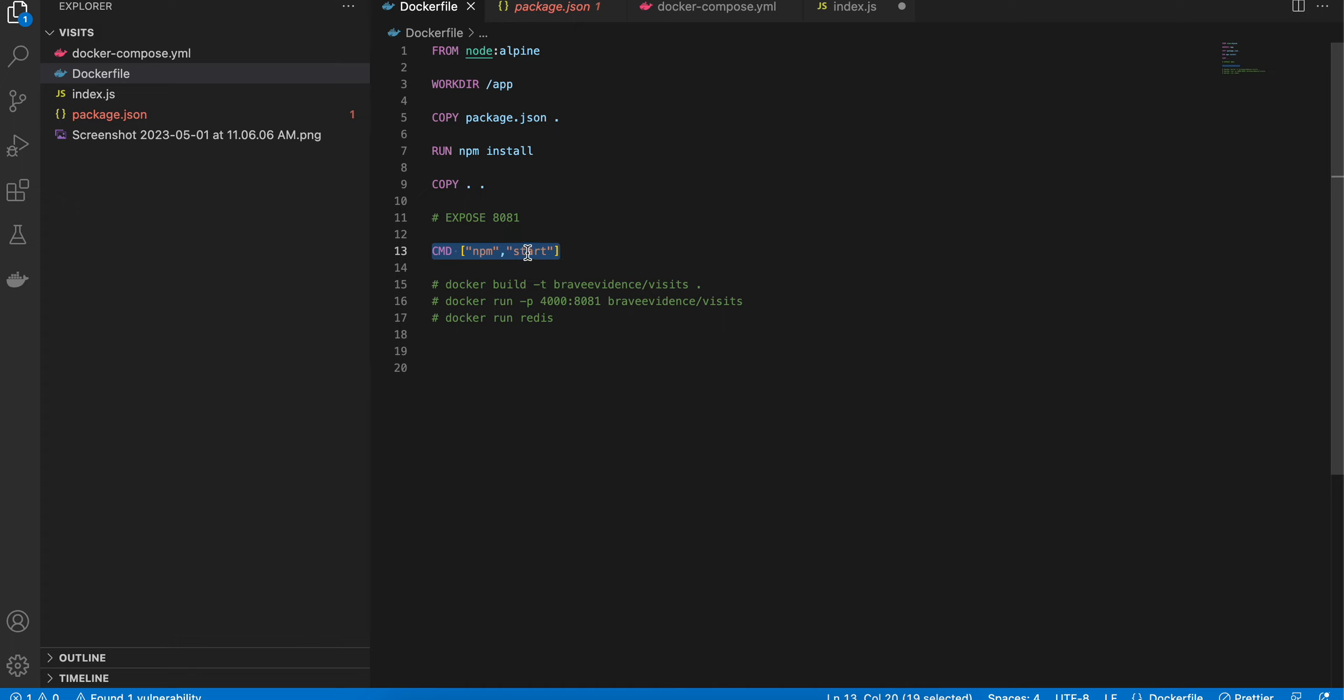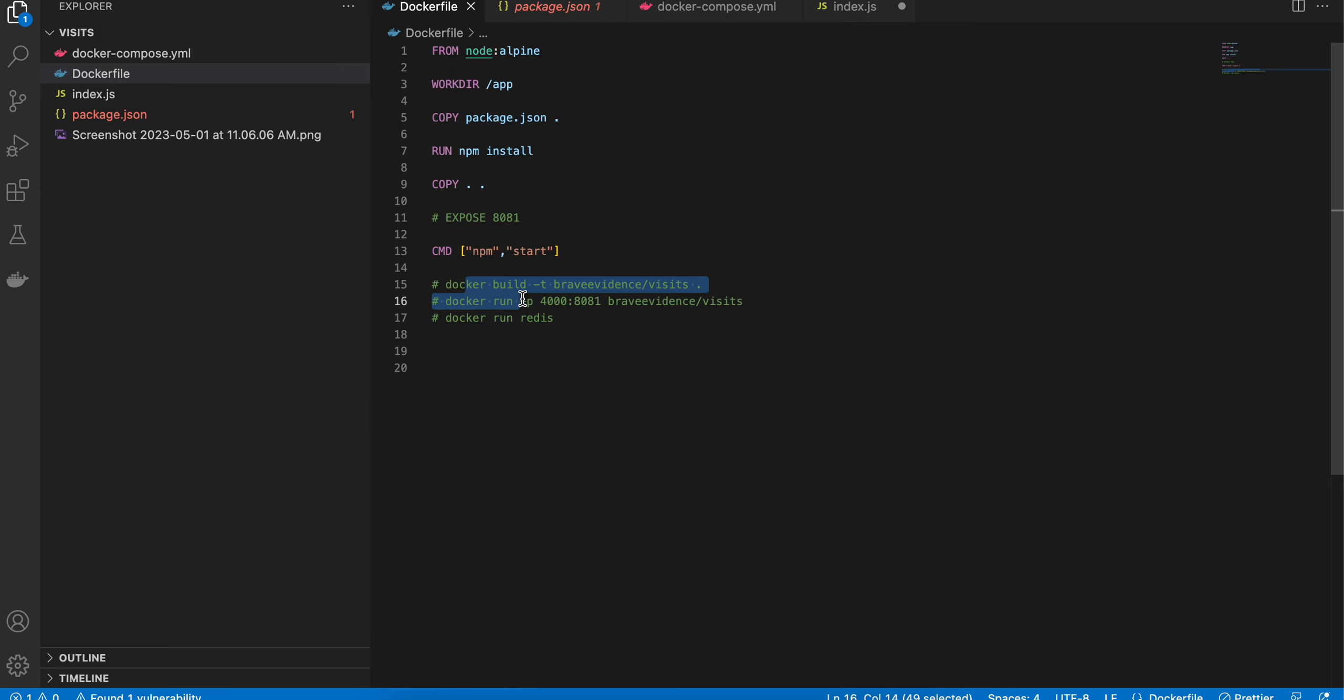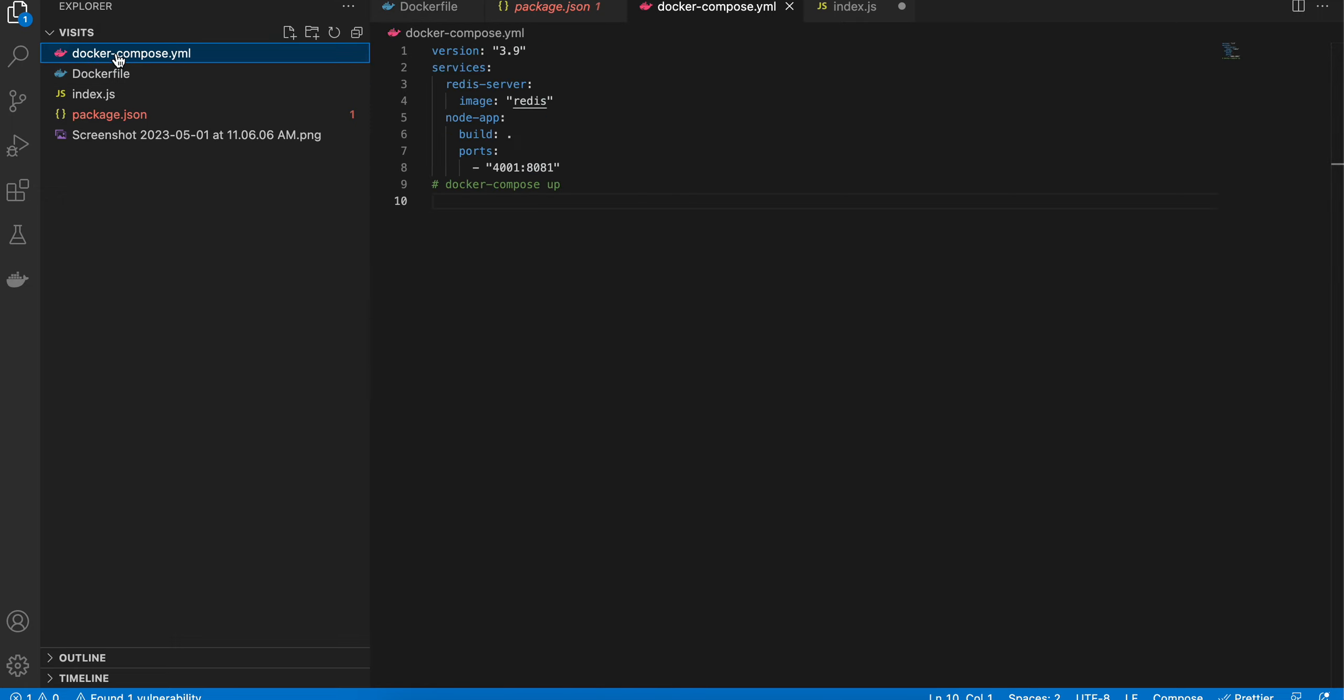Previously, once we had a Dockerfile, we would typically run it like this. But we are using Docker Compose, so we don't have to do this.